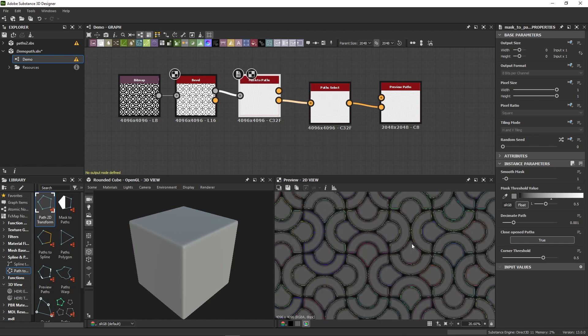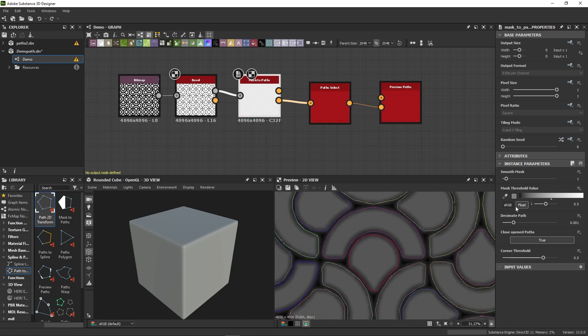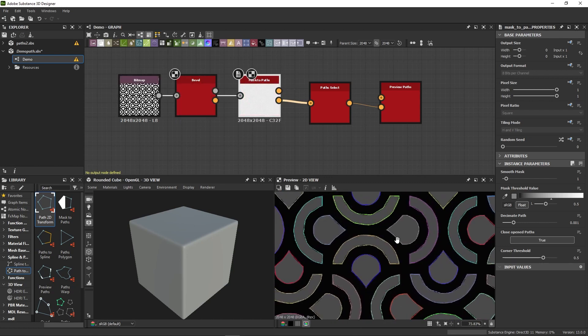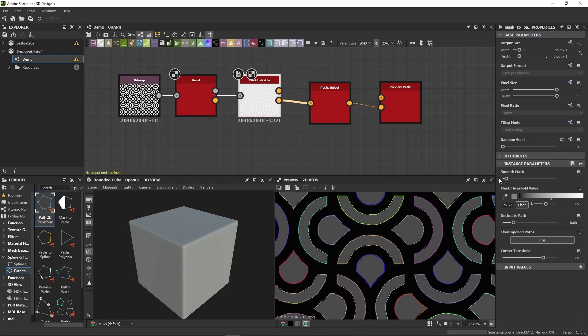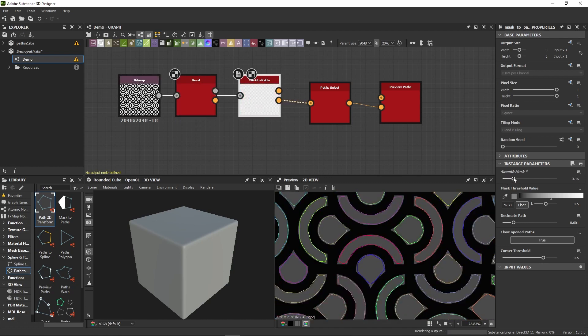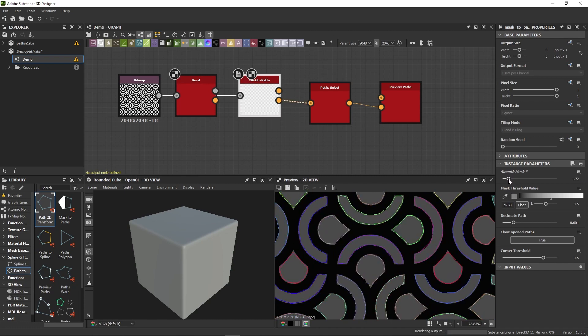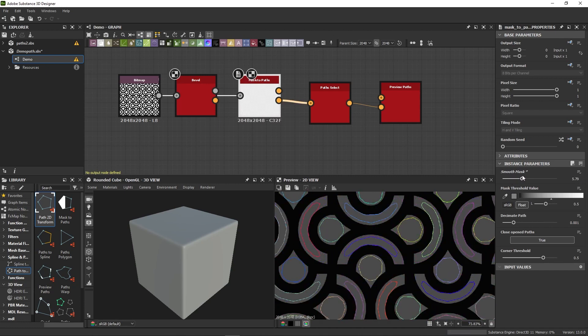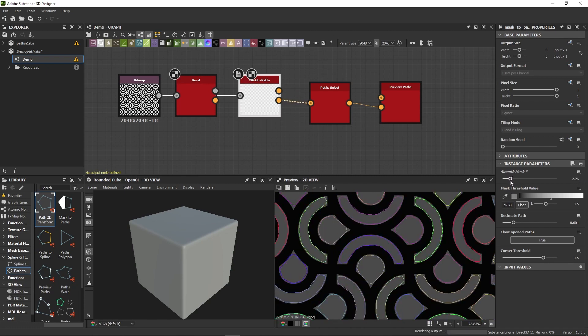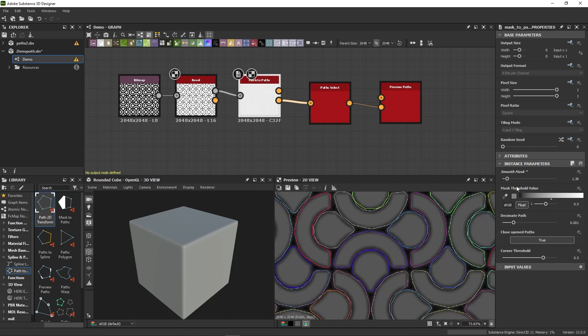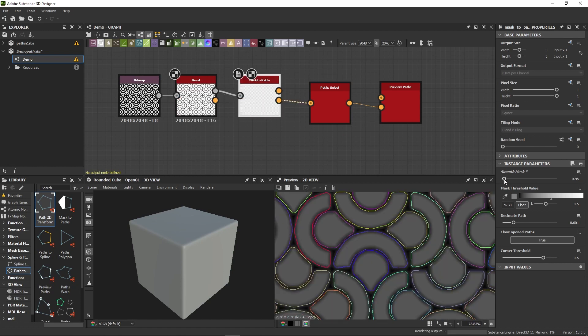The default parameters should work fine in most cases, but you'll sometimes need to adjust them for specific results. A smooth mask does a blurring path on your mask. You can see how it rounds the corner of my pattern here. It can be especially useful if you have a hard black and white mask, but in our case, we don't really need it, so I'll set a pretty low value to get the sharp corners back.